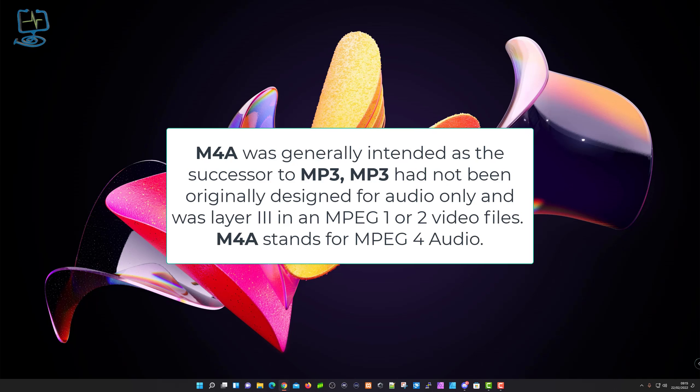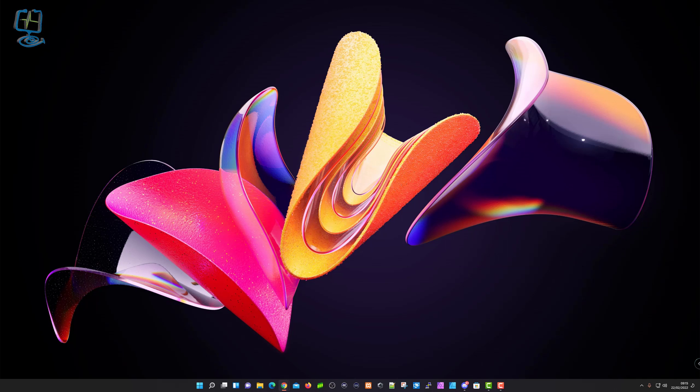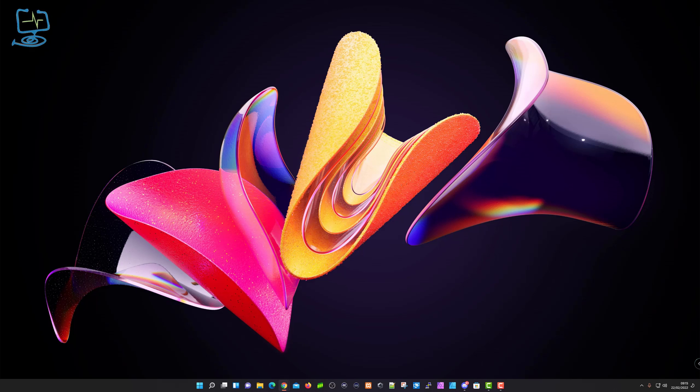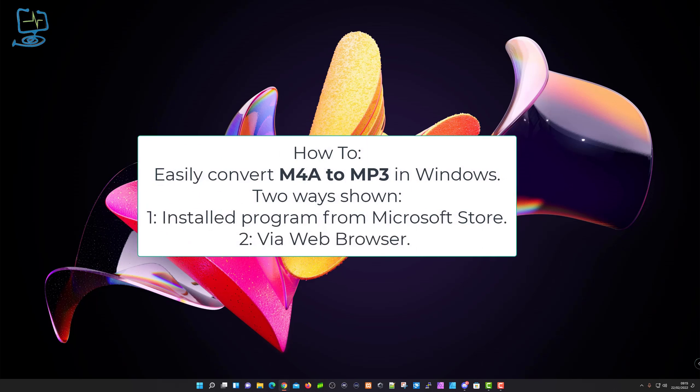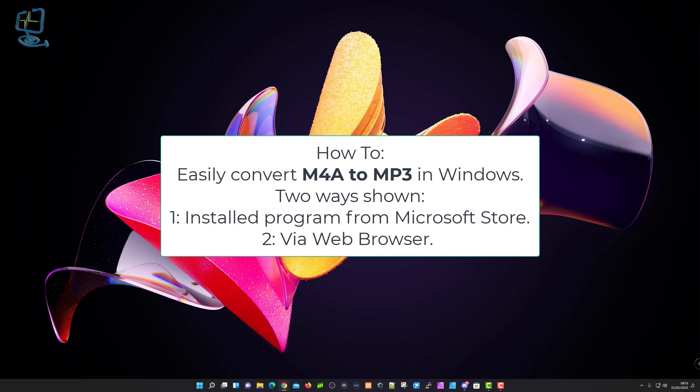However, some of the older devices will only run MP3 and won't recognize M4A, so you might need to convert from this M4A format that Apple uses a lot to the MP3 format.